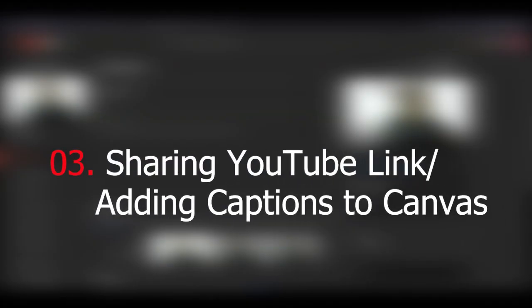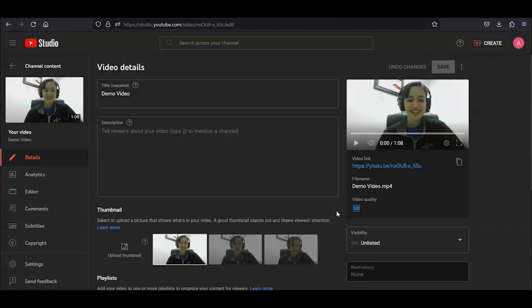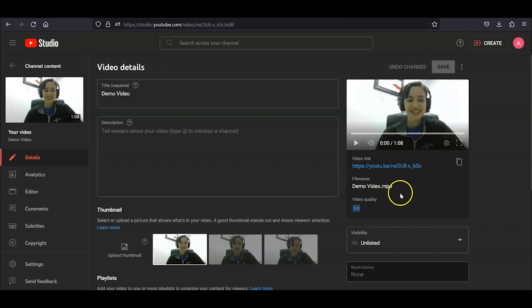Step 3. Sharing your YouTube video or adding the captions to Canvas. Now that your captions are complete, all you have to do is share the YouTube link, which can be accessed quickly on the page with the video settings. Under the video preview, on the top right of the page is the link in blue, and you can click the Copy Link icon to the right of it.